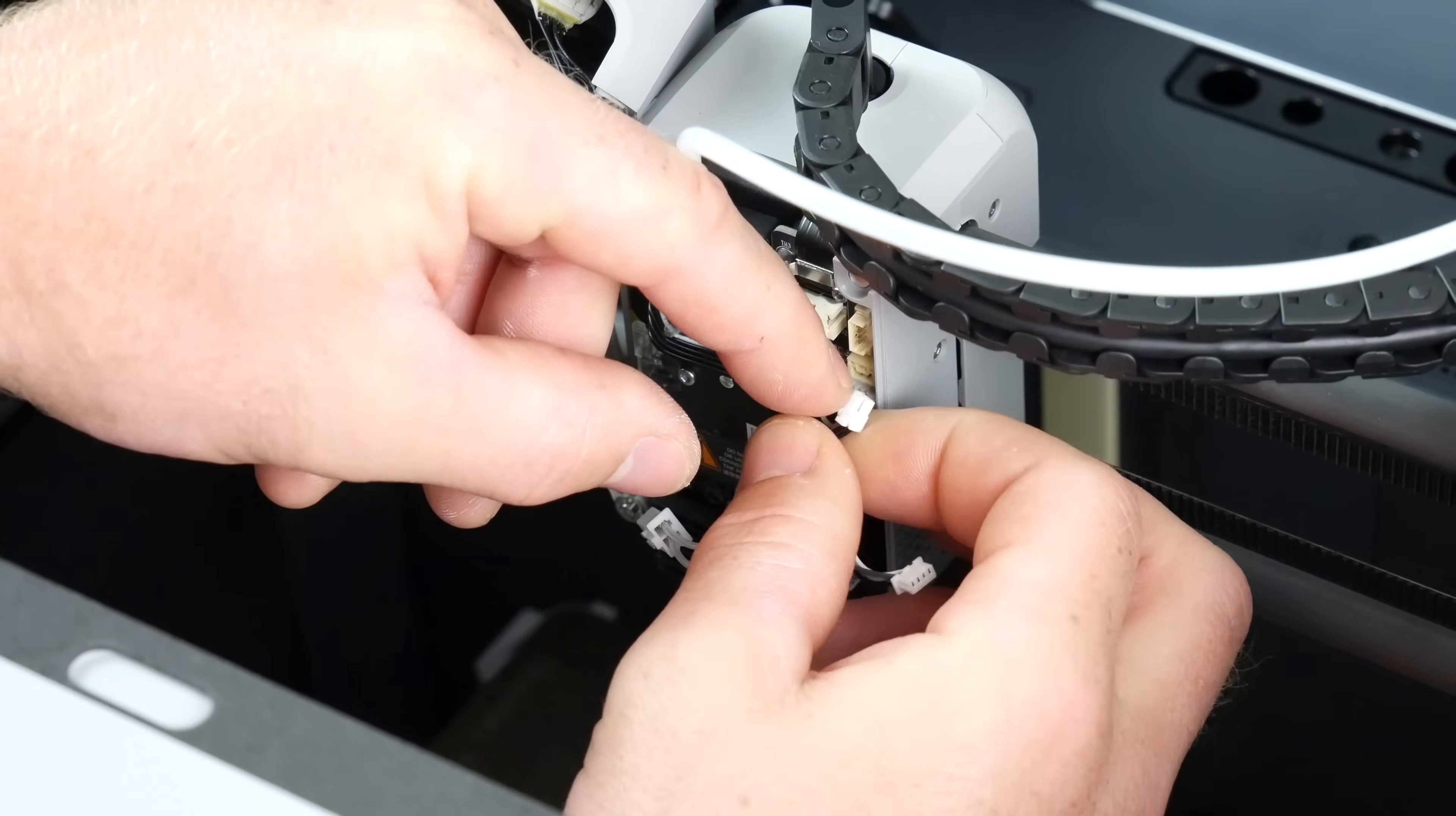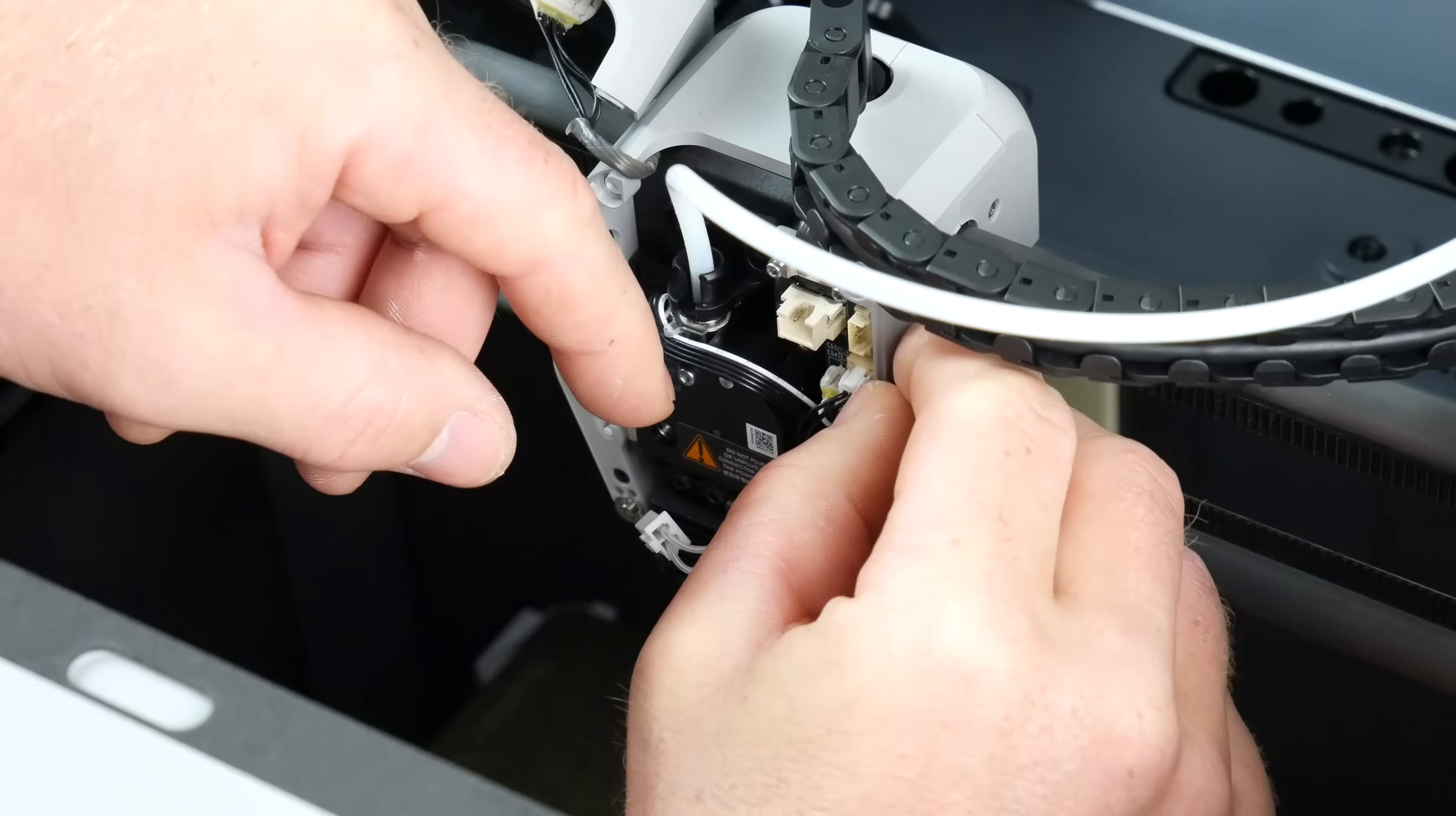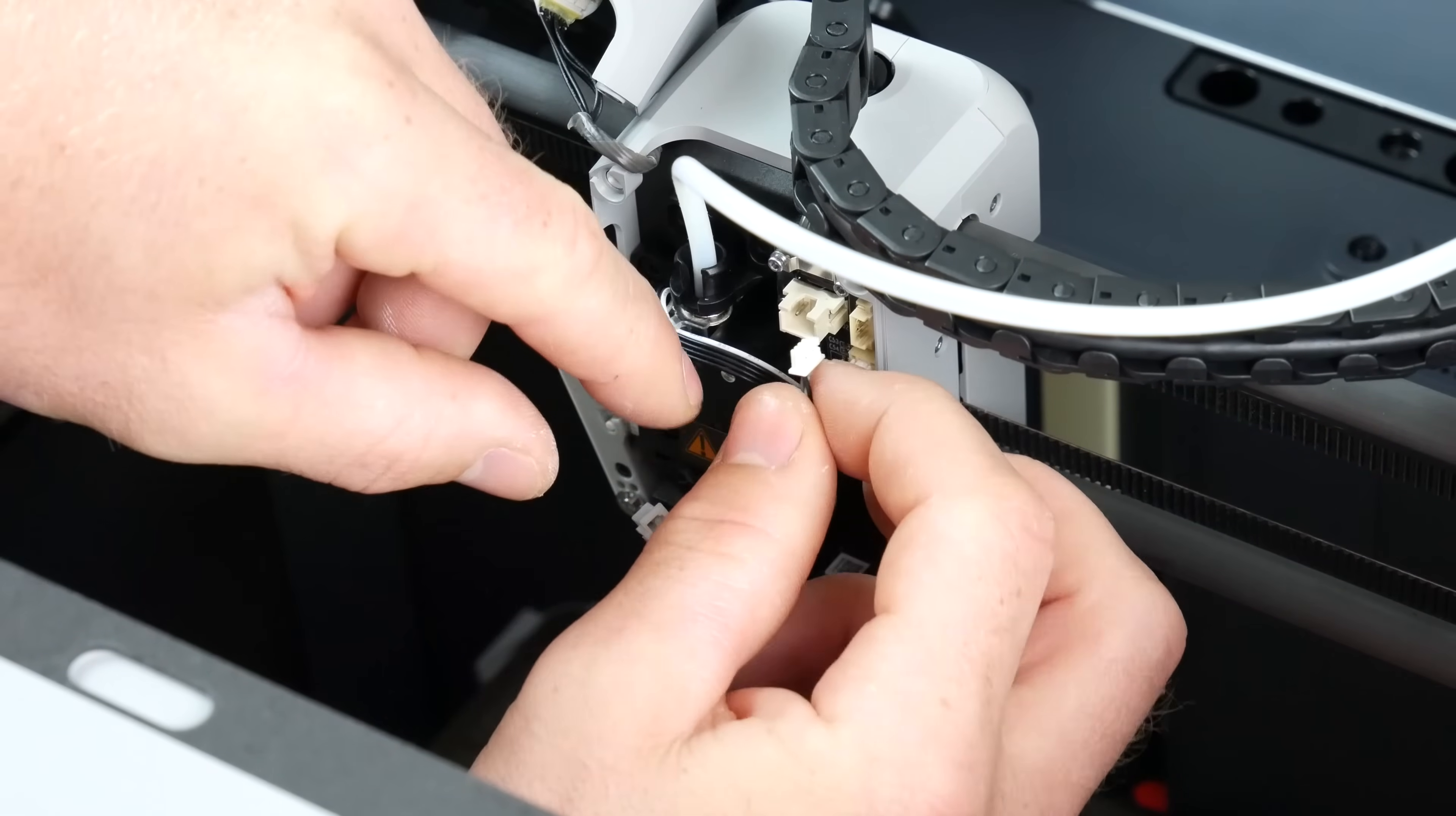And then it now comes the medium fiddly bit, trying to get all of the connectors back in. But it's not as hard as you think. You'll feel the thermistor go in with a click.